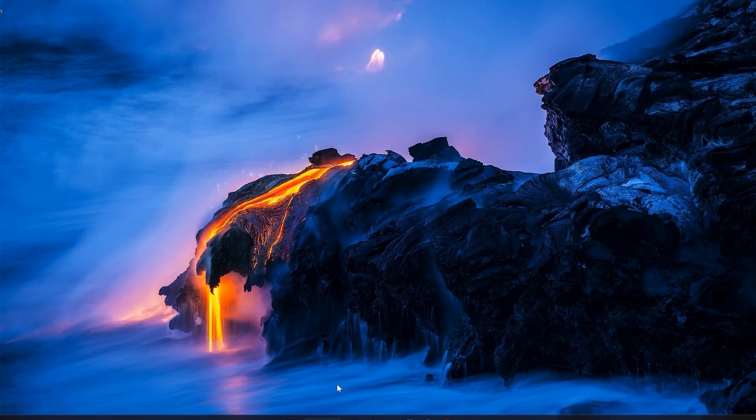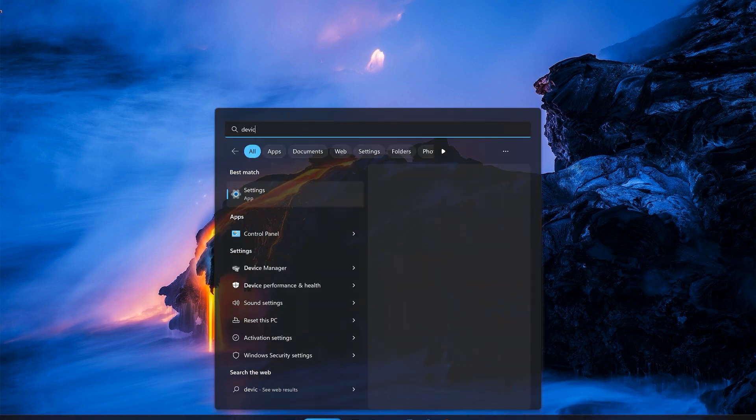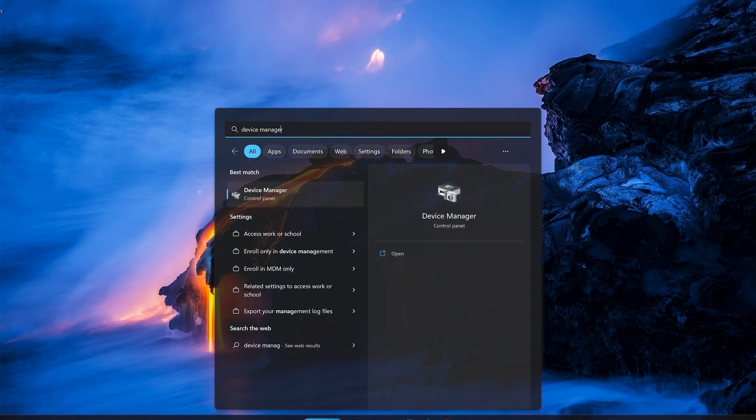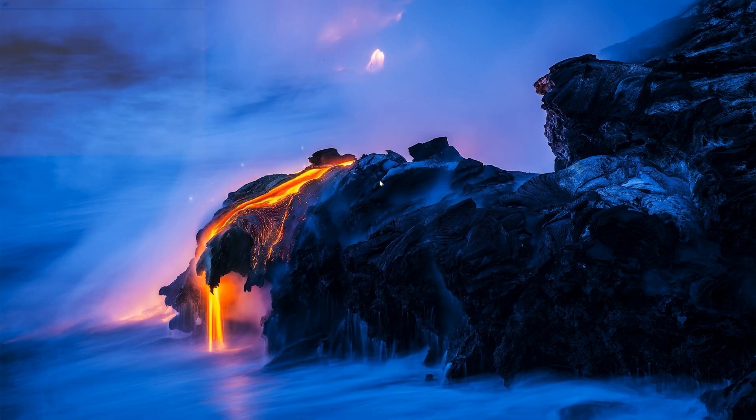First, open your Start menu. Type Device Manager. Open your Device Manager.